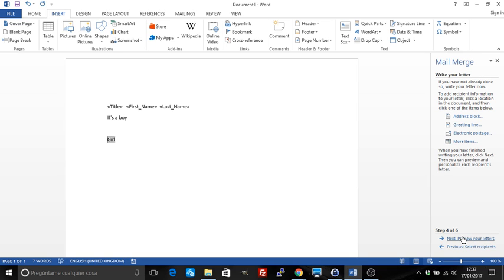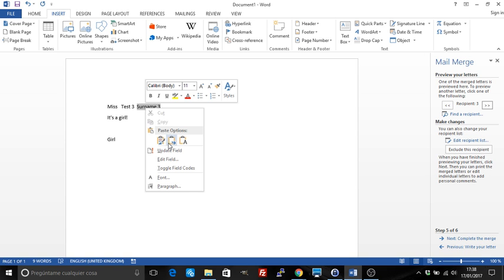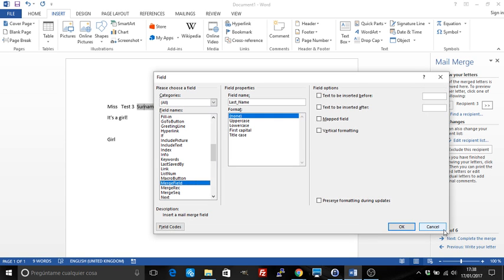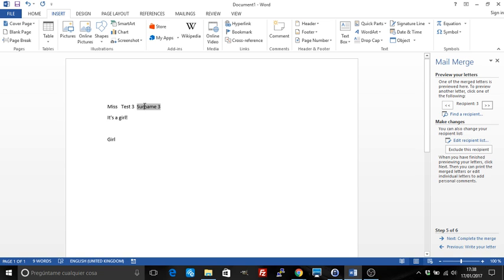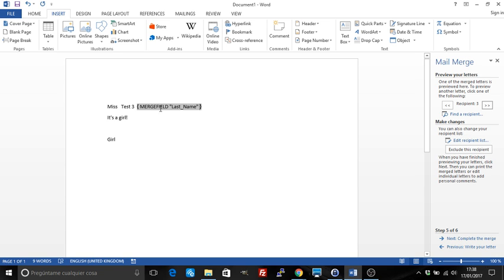Now if I preview the letters I can see boy, girl — it's working correctly. So you can do it with the wizard or manually. Remember that you can always check the code you have by right-clicking and choosing Edit Fields, or right-clicking and choosing Toggle Field Codes.